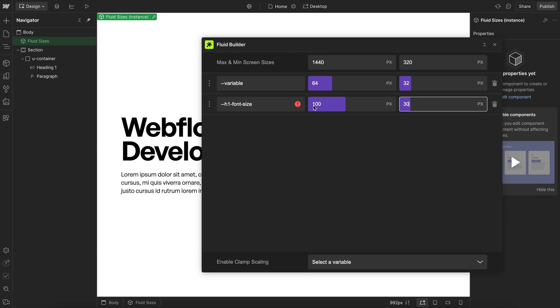So this font size will be 100 pixels at our 1440 screen size, and when we reach a 320 pixel screen size, it'll scale down to a 30 pixel font size here.